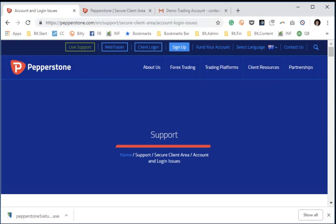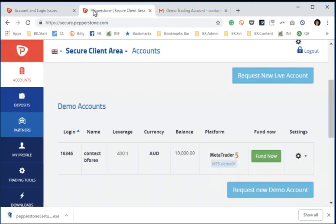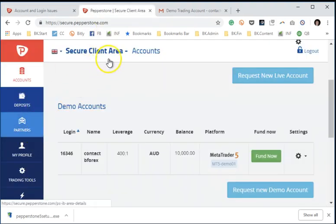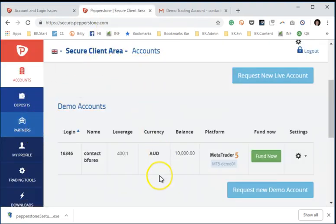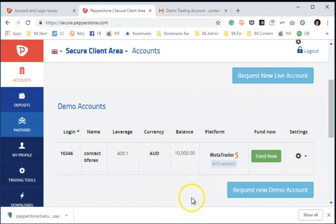The journey begins first and foremost with the Pepperstone Secure Client area, where you would just log into the Secure Client login, and once you're there, you can go into your accounts tab and request either a new live or a new demo account. I've already requested a new MT5 account.